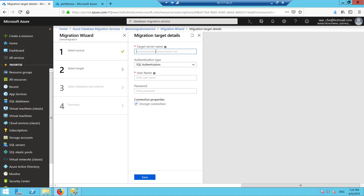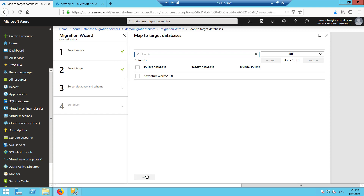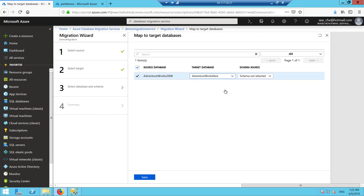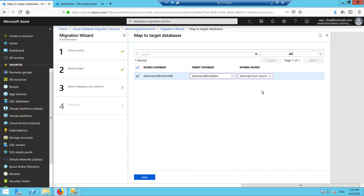Now I need to set the target for my migration — in this case it's the Azure SQL DB where I have that empty database. I have the name here for my Azure SQL DB and I put in my credentials so that the database migration service can connect to it. Now I can see I have the only database in my SQL 2008 which is AdventureWorks 2008. I'm going to pick the target database — AdventureWorks new, an empty database I created before the demo. With a blank target, the schema source option appears and allows you to either generate it from a source or use a schema file. I'll generate it from the source and click save.